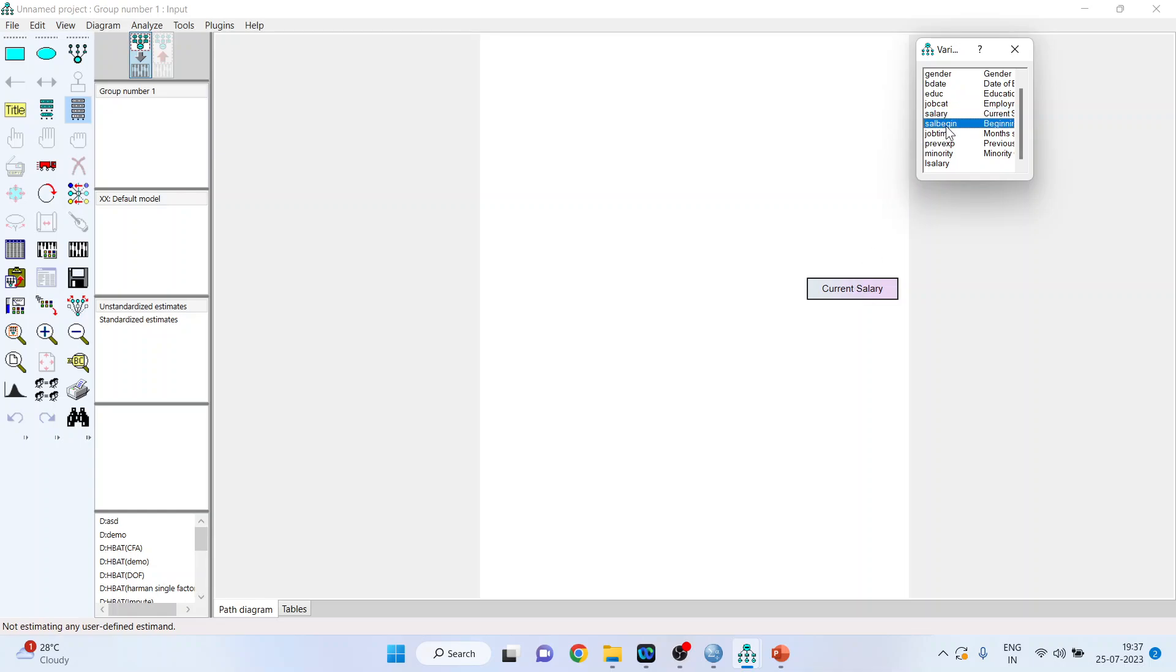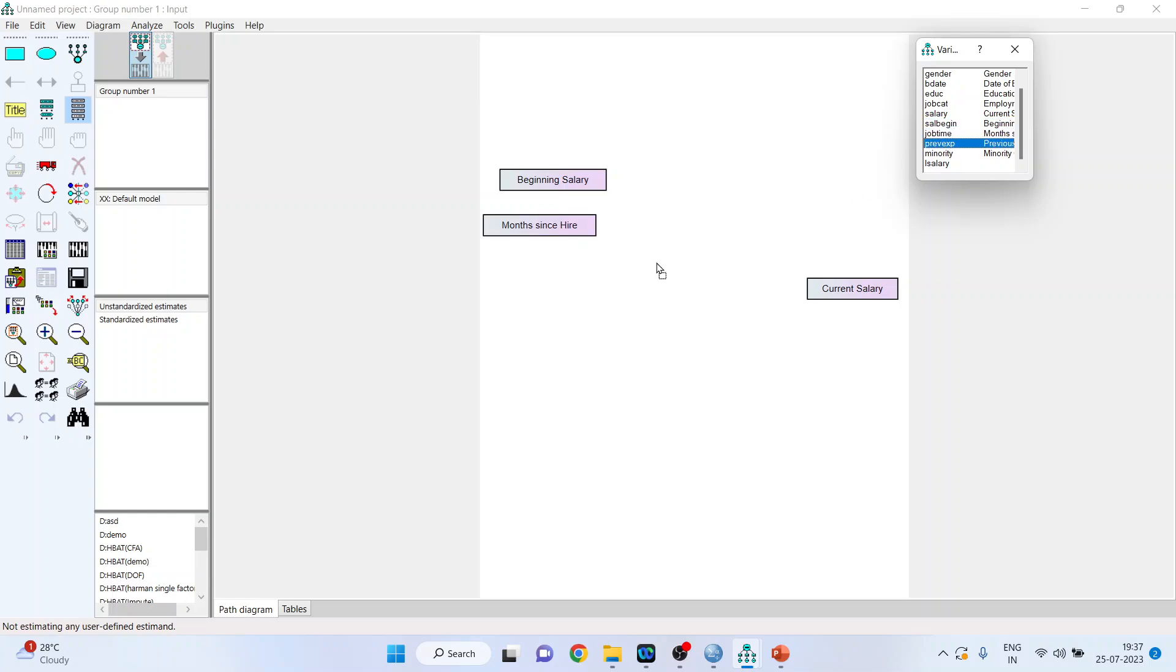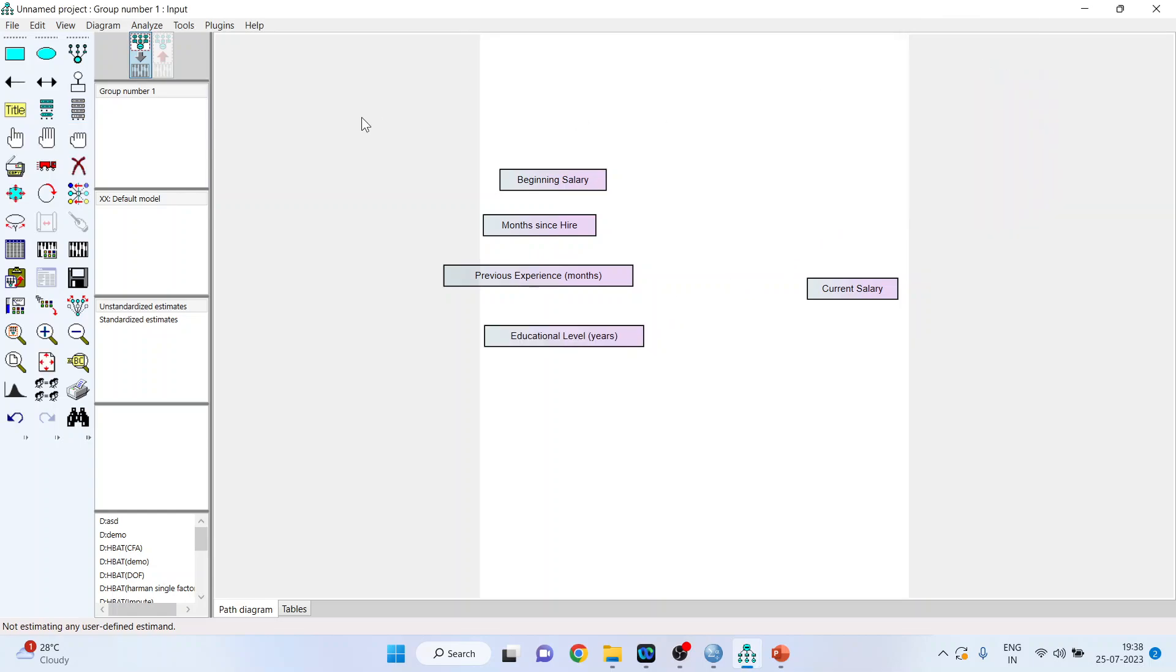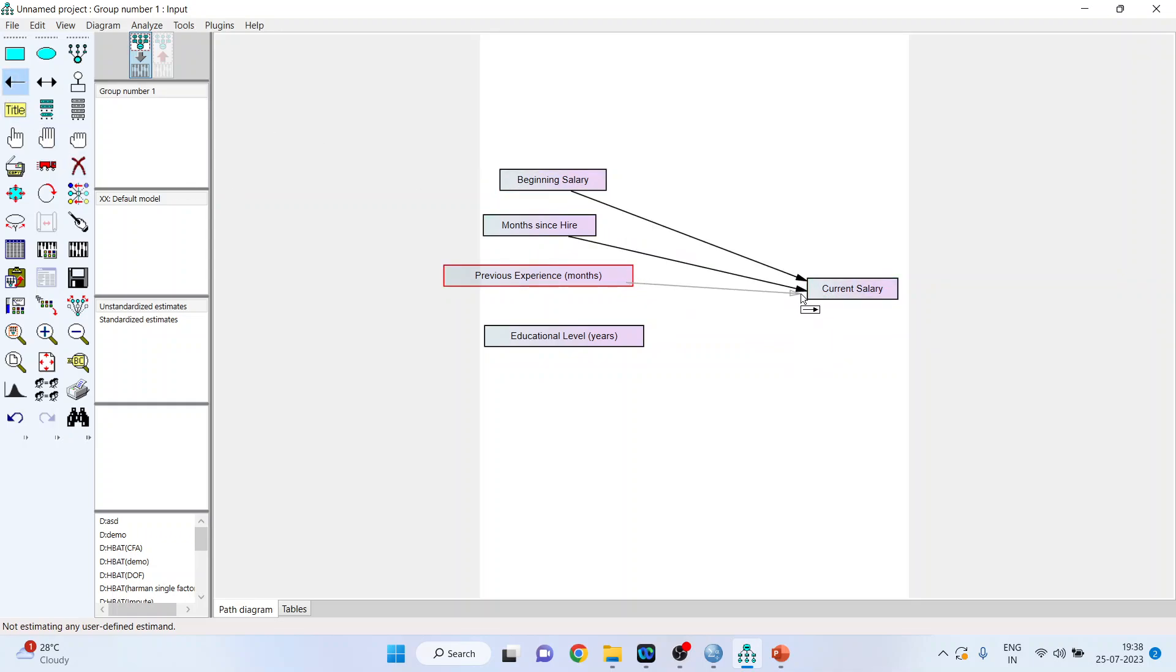Now pick up the salary begin, one, then the job time, two, previous experience, three, and the education level, four. Connect this with the paths, one, two, three, four.